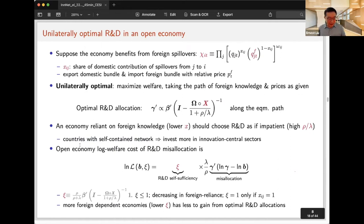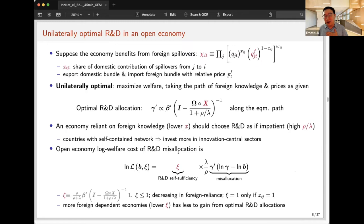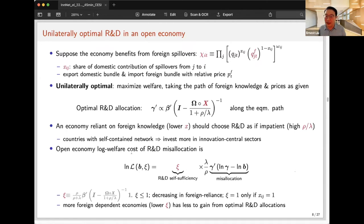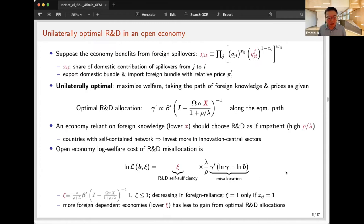The welfare cost formula for the open economy is essentially the same as the closed economy formula, adjusted by an additional scalar. The intuition: in a closed economy, R&D misallocation is very consequential for growth. But if domestic R&D relies heavily on foreign knowledge spillovers, domestic allocation choices don't strongly affect knowledge evolution, so welfare consequences are lower. A more foreign-reliant economy has lower R&D self-sufficiency, meaning a given degree of misallocation produces lower welfare cost.